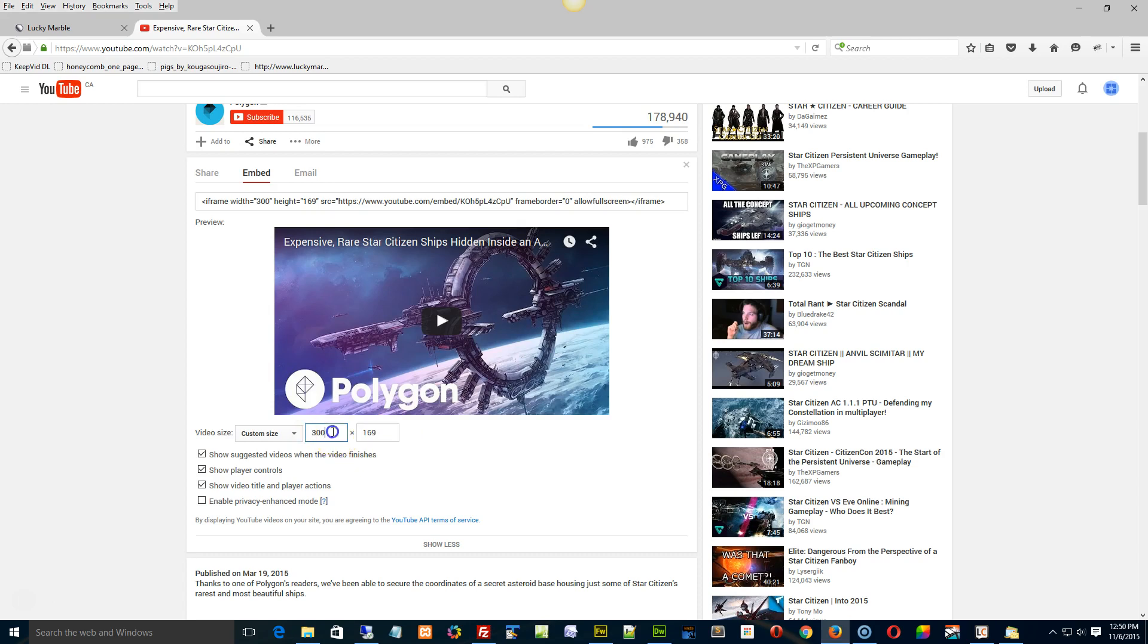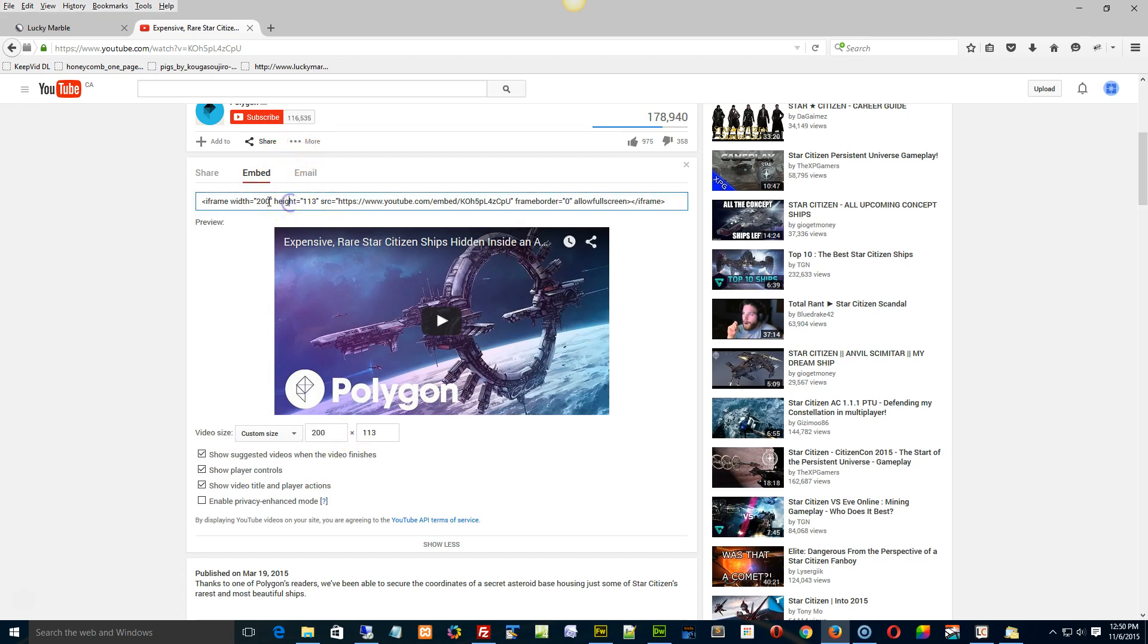So just type in the width, or 100, can we even do 100% like that there. Now it's only going to give you a number, so yeah just type in the width that you want, and then you just copy all this stuff up here.